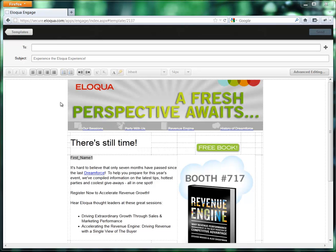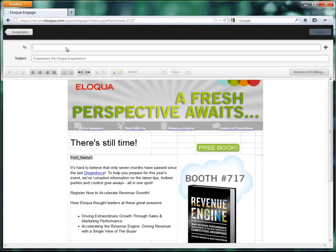There are two ways in which you can add a new contact into Eloqua Engage. The first is by typing their first name, last name, and email address into the To field. The second is by clicking on the plus button. So let's look at the first way.